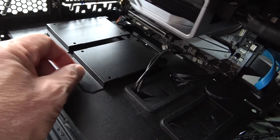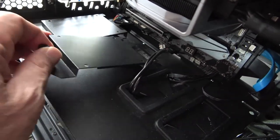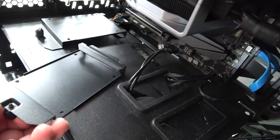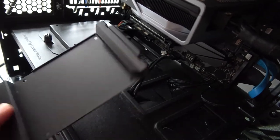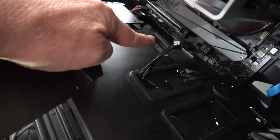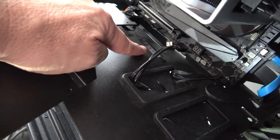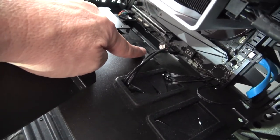So all I have to do is unscrew this, mount my hard drive to this caddy, and the cable will come right here.